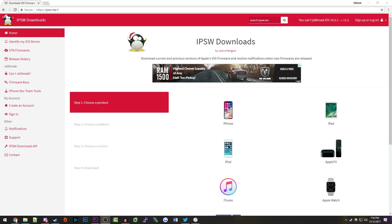Hello everybody and welcome back to another video. Today I'm going to be showing you how you can downgrade your iPhone, iPad, or iPod Touch if you have updated to iOS 11.2 back down to iOS 11.1.2, if you have any interest in possibly jailbreaking your device.